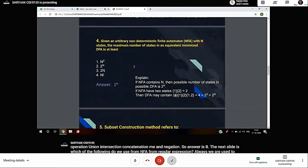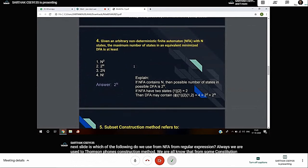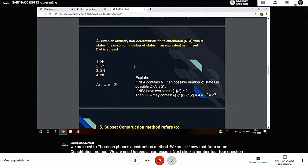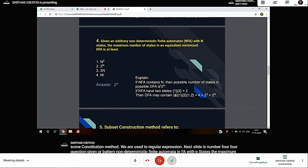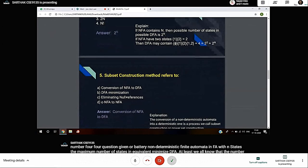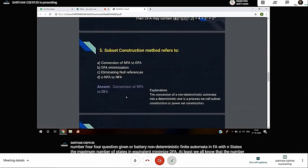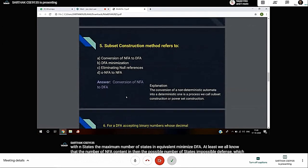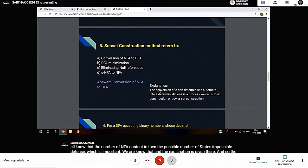Question 4: Given arbitrary nondeterministic finite automaton with N states, the maximum number of states in equivalent minimized DFA is? We all know that if NFA contains N states, then the possible number of states in DFA is 2 to the power N. This uses subset construction or power set construction method - the conversion of nondeterministic finite automaton into deterministic one.